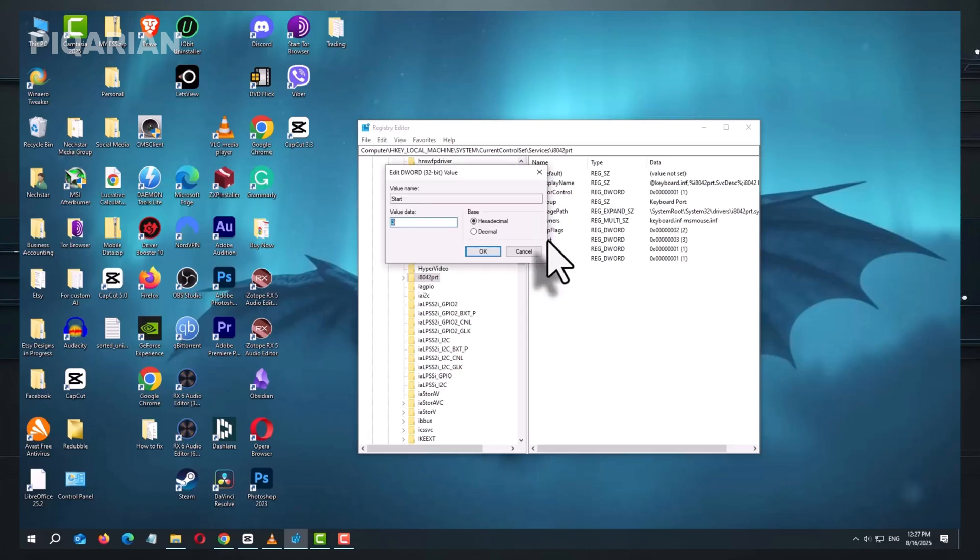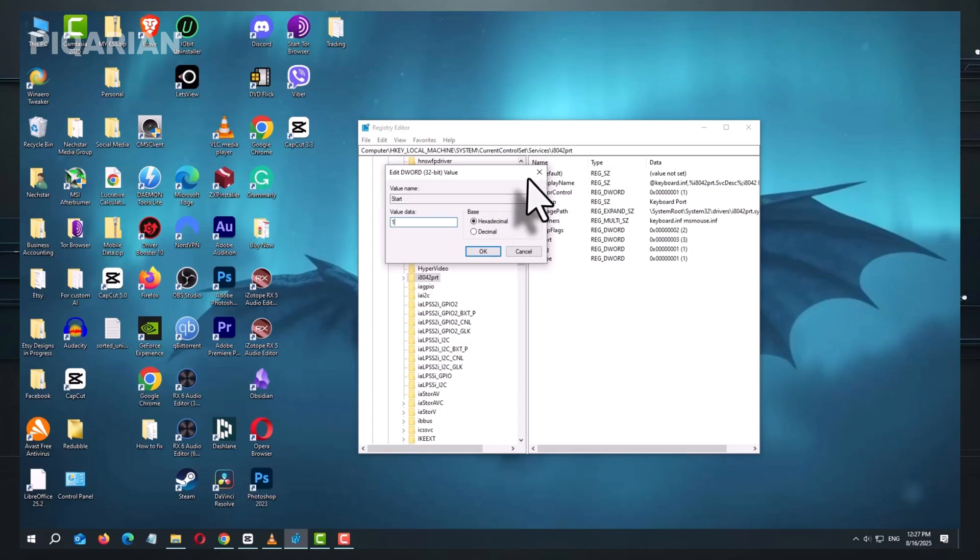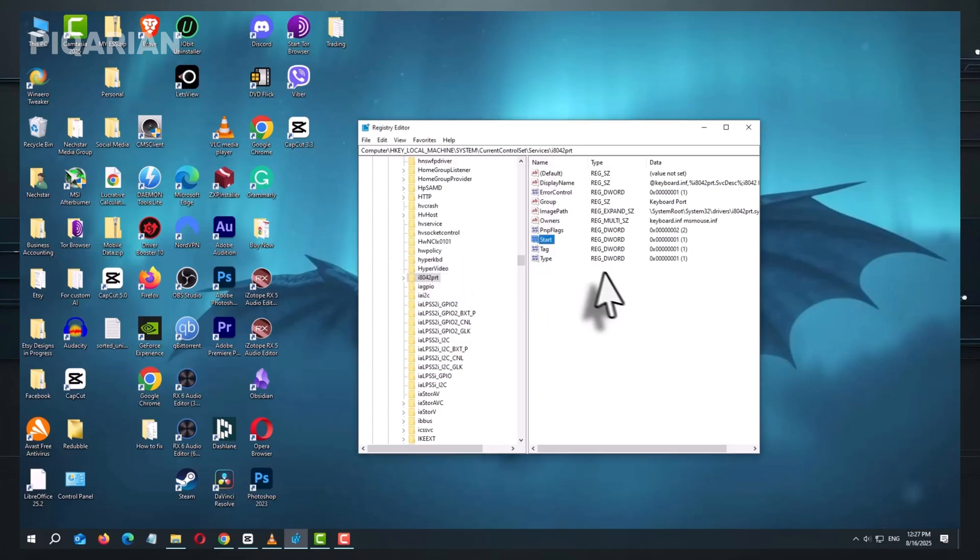Make sure its value data is set to 1. If it's not, change it. Press OK and close the registry editor. Restart your computer, and in many cases, your keys will spring back to life.